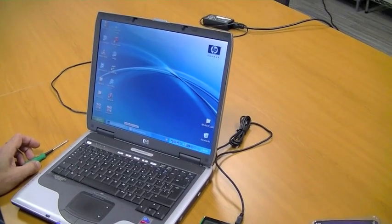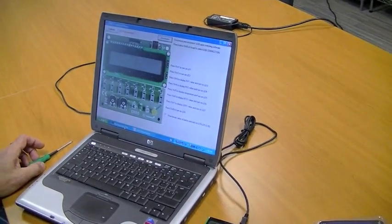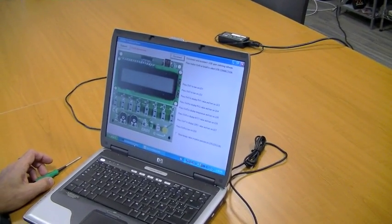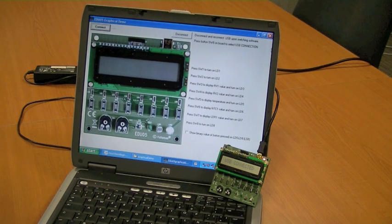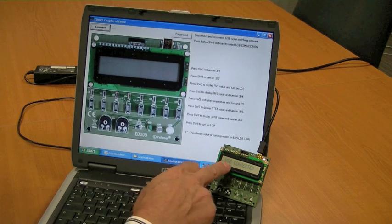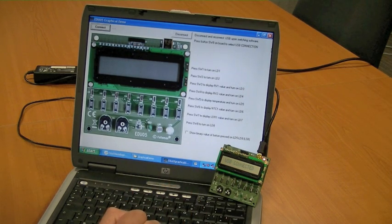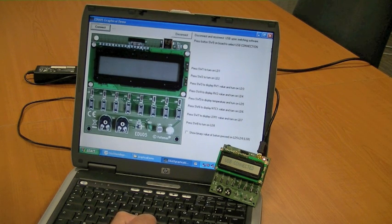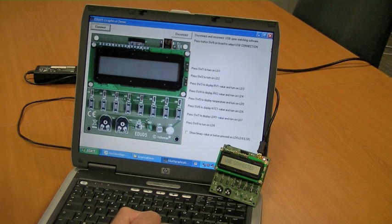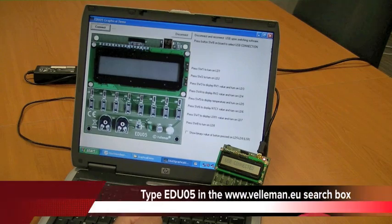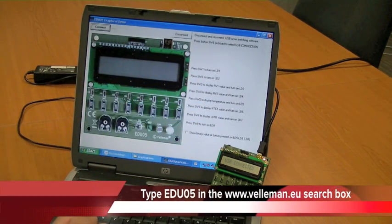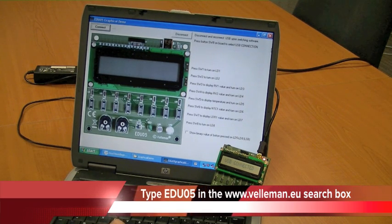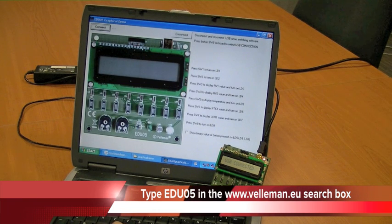We will start the first graphical demo. So now on the display we see indeed that USB is connected with the board. We have two types of programs that you can download from our website - one is with the graphical demonstration of the board and the other program is more technical representation.